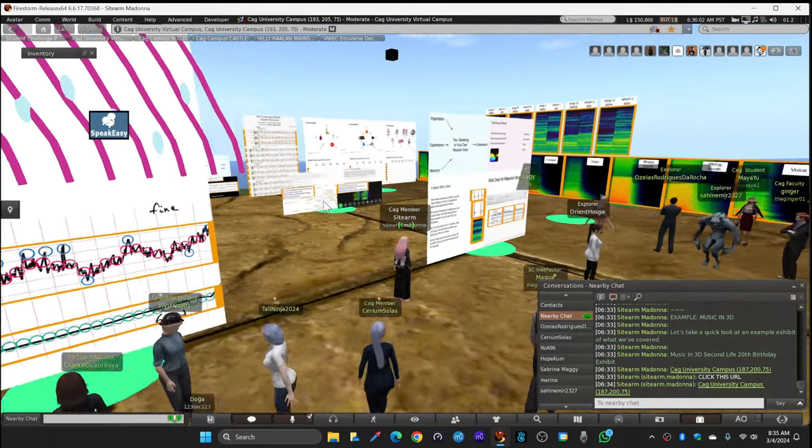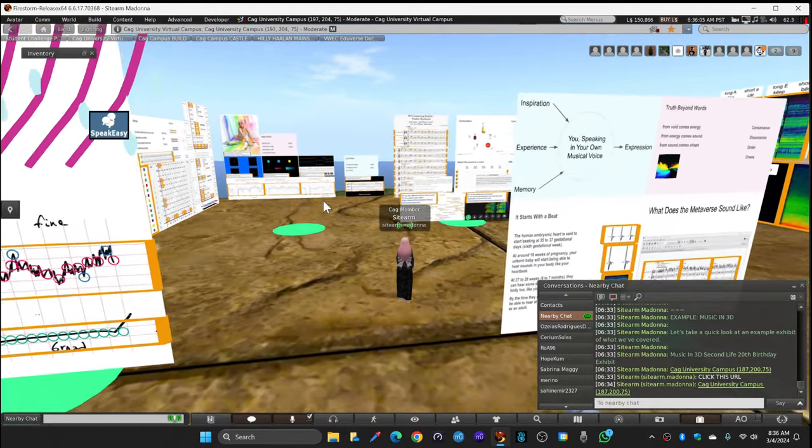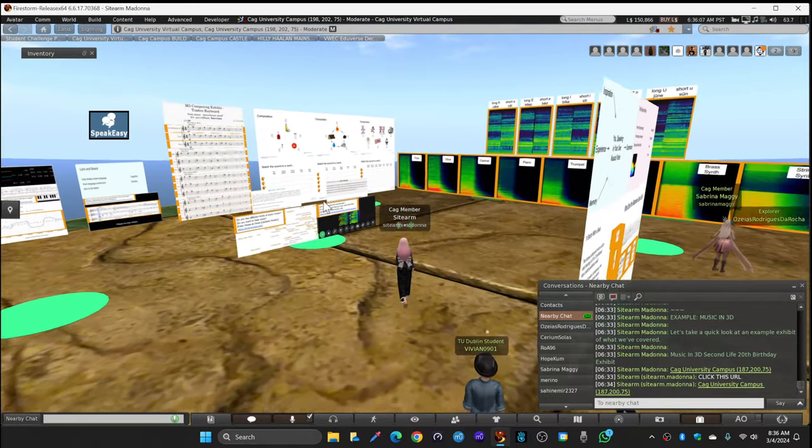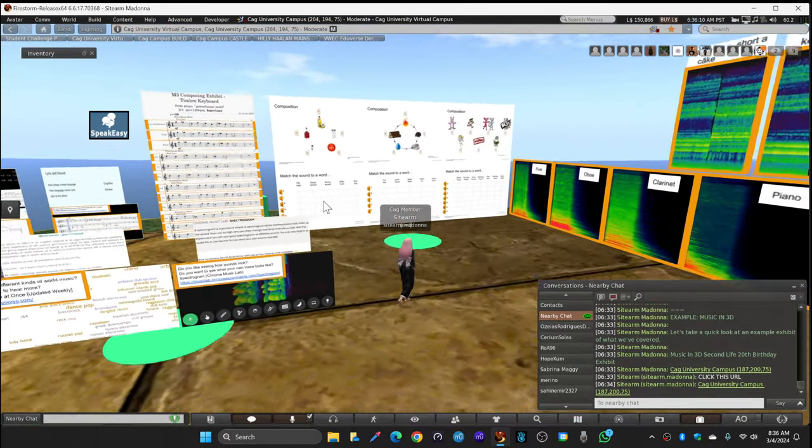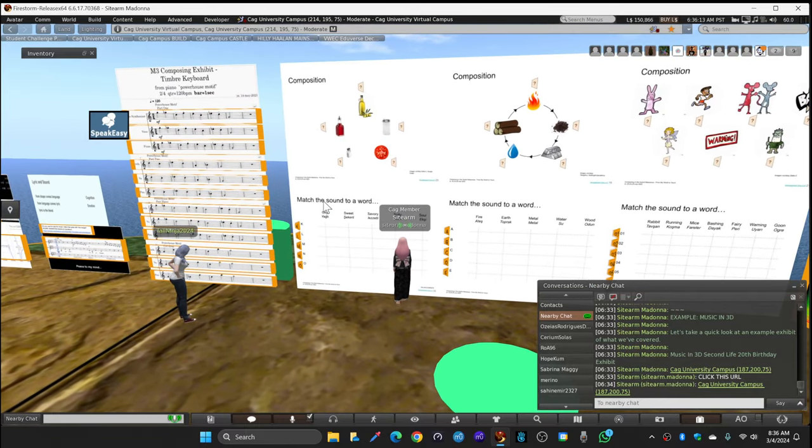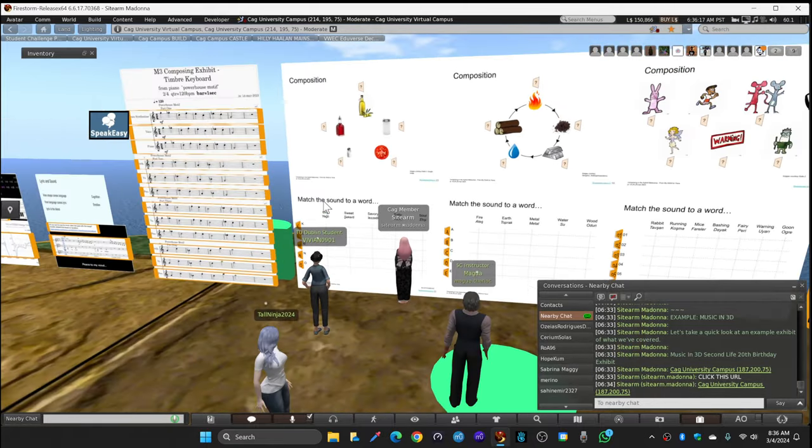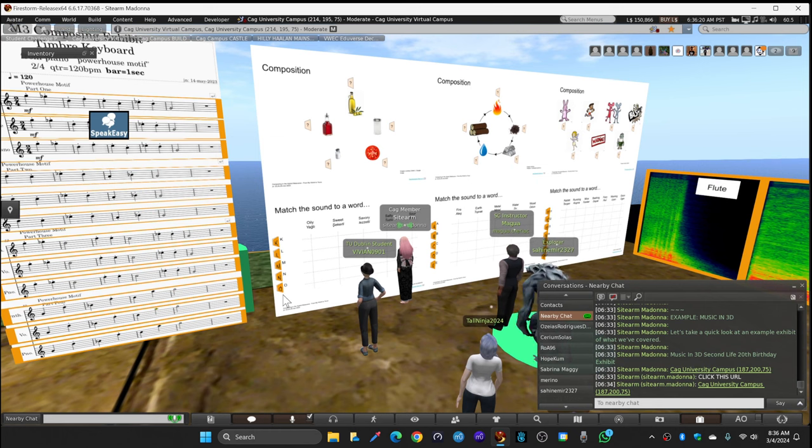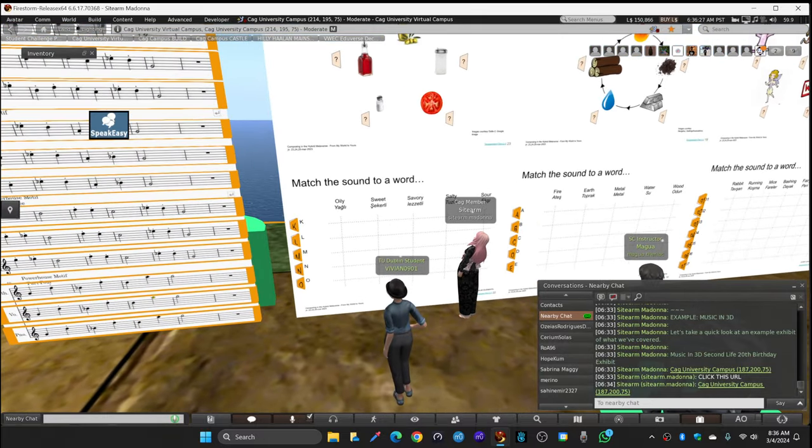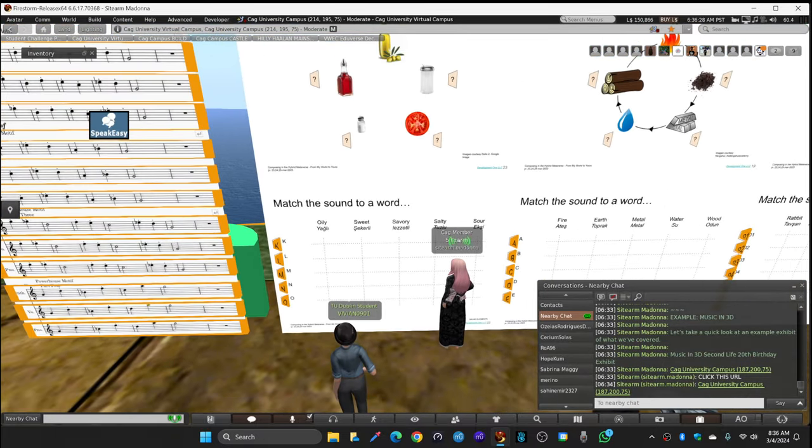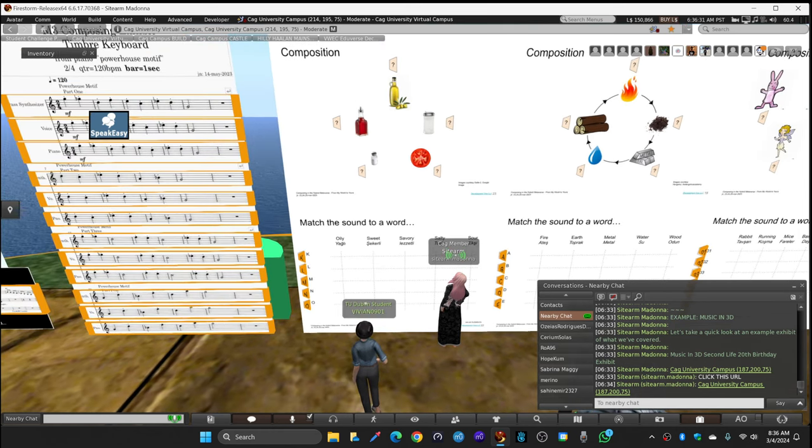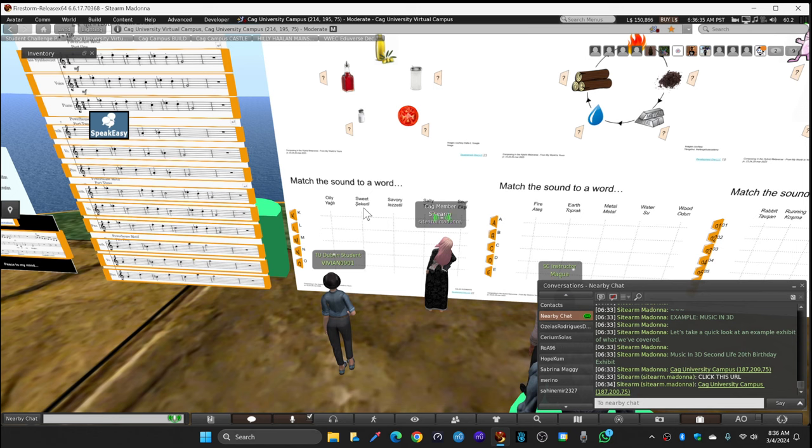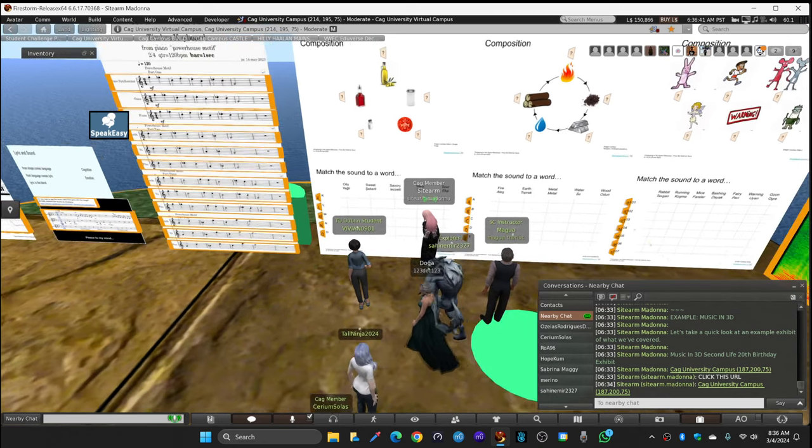Then over here, this is an interactive game. The first one is match the sound to a word - K, L, M, N, O. So the quiz is, does that sound sweet, oily, savory, salty, or sour? And the game is, what letter goes with salty, what letter goes with sour? And then some of you are playing the story game. So we have one through seven - which one of these sounds like running, which one of these sounds like bashing? These are musical or sound expressions of story concepts, or in this case of taste concepts.